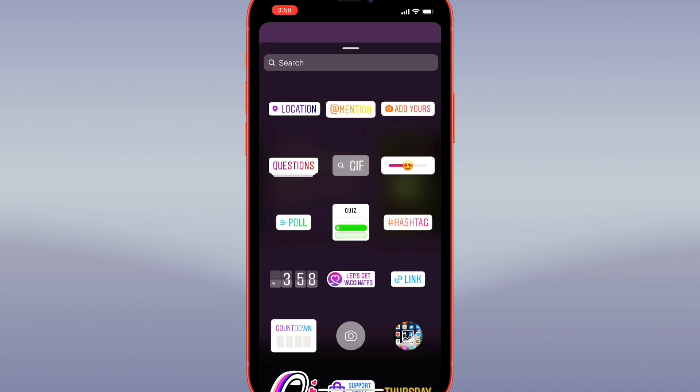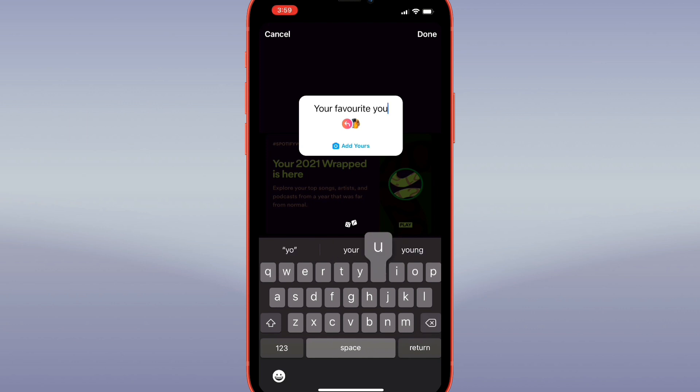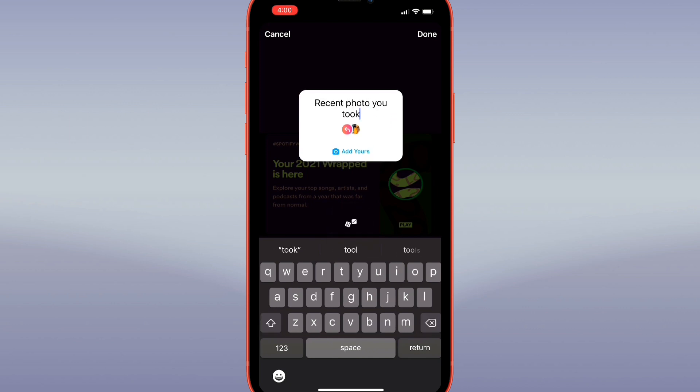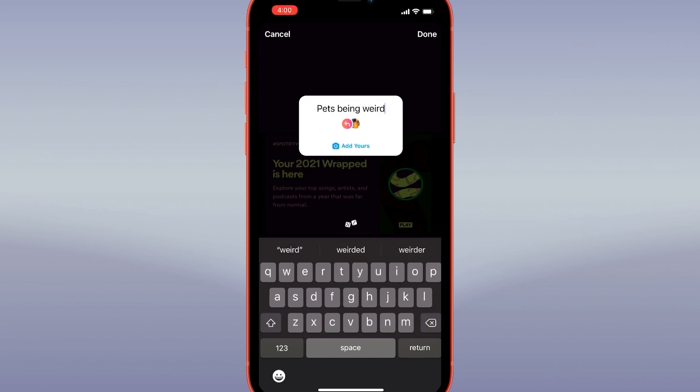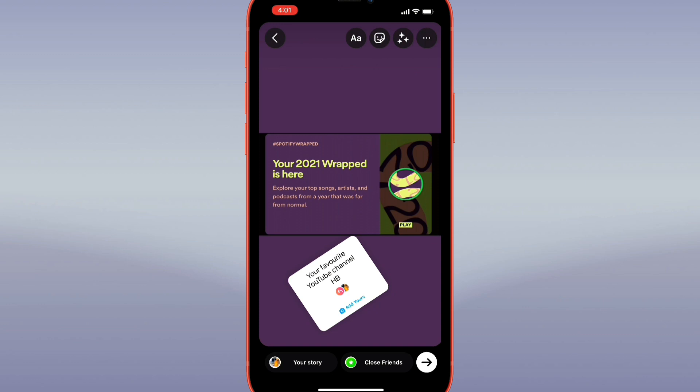Under your sticker, you can also tap the dice below to generate a random prompt if you can't think of anything yourself. Place the sticker wherever you'd like. When you're done, go ahead and share your story post.